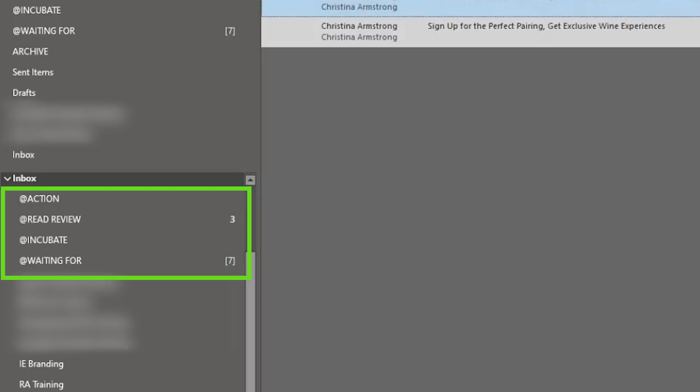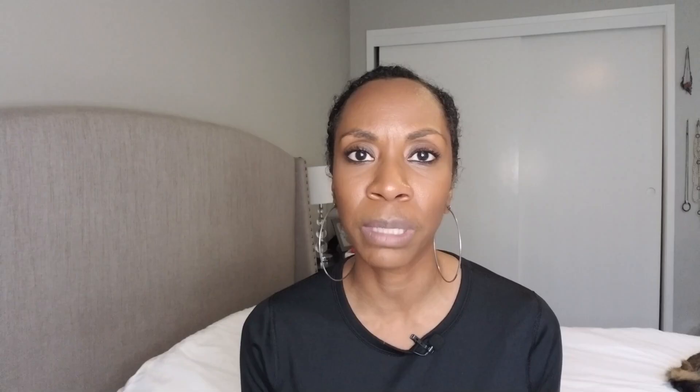My waiting for list I actually keep in two different places. I have a waiting for email folder, and then in Todoist I have a waiting for filter — usually for tasks I've delegated to someone or emails I've sent where I want to follow up. I just add the waiting for tag. During my weekly review I glance at that list and it reminds me to either follow up with people or reminds me what I'm still waiting on. My waiting for emails that I send are automatically put into a waiting for folder any time I BCC myself on an email, so it's all done in one step automatically.